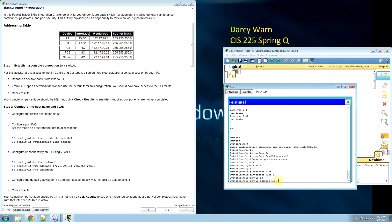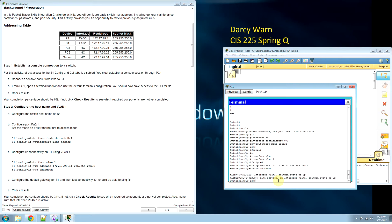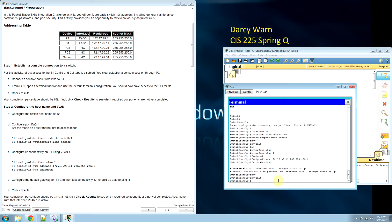172.17.99.11 and subnet mask 255.0. We need to turn it on with no shutdown. That interface is up. Now we need to exit.